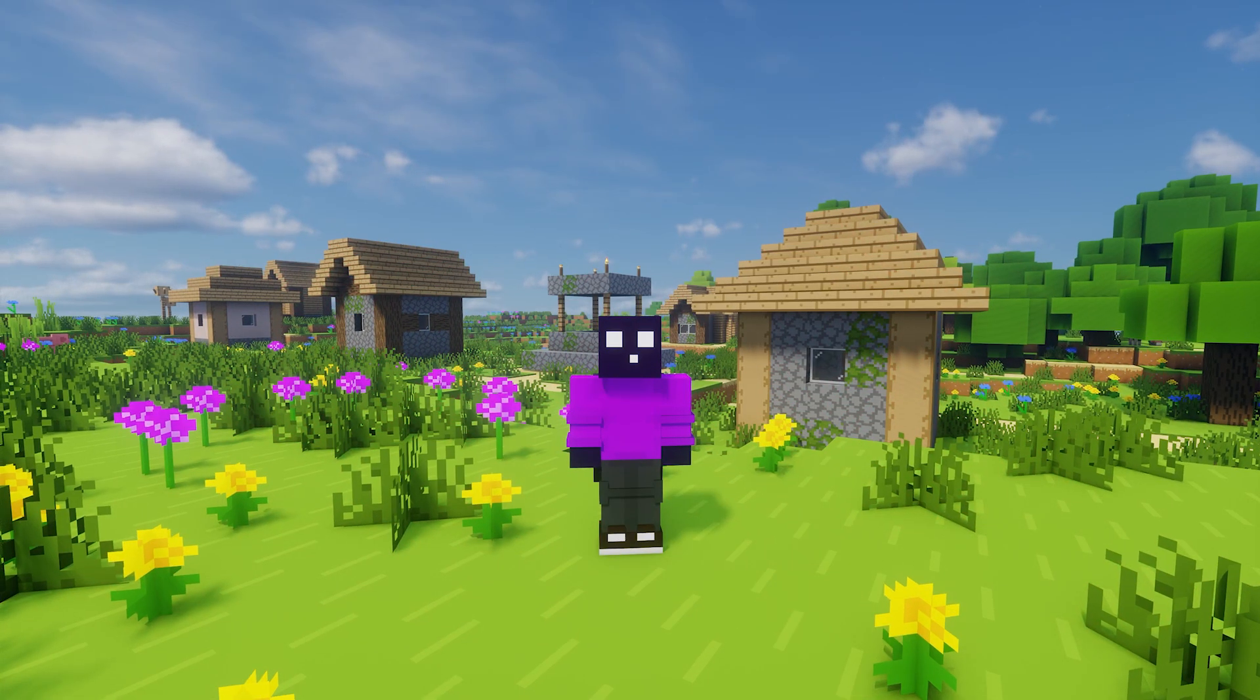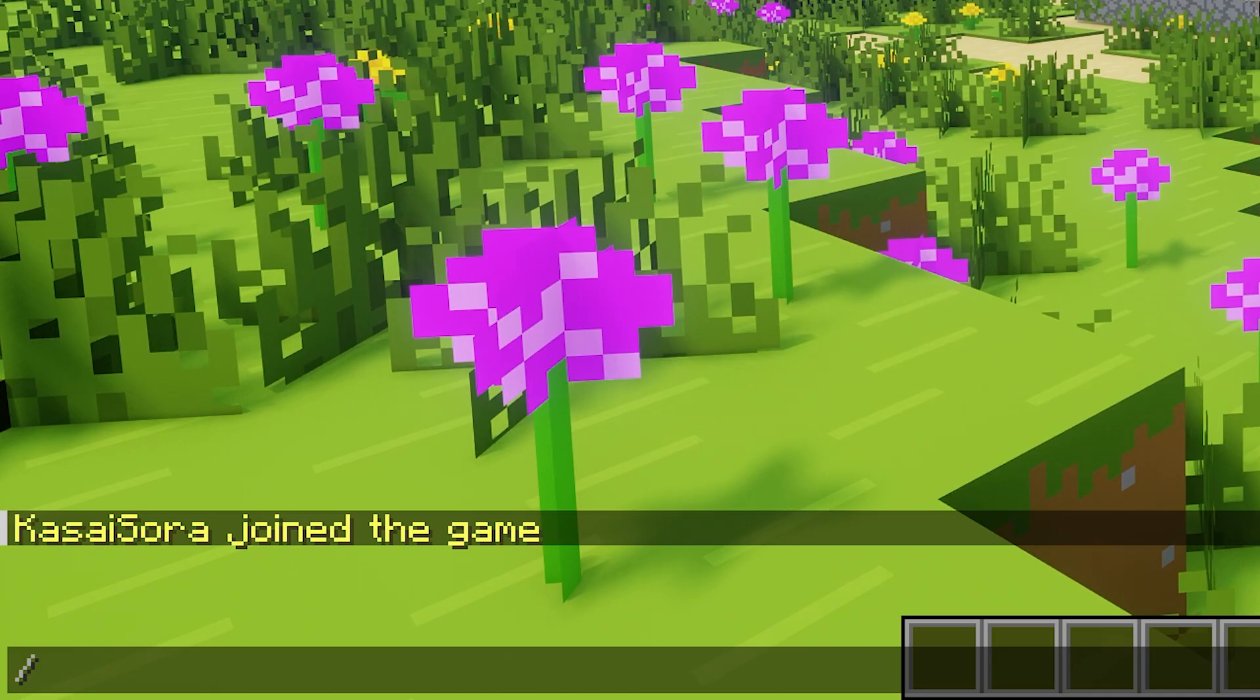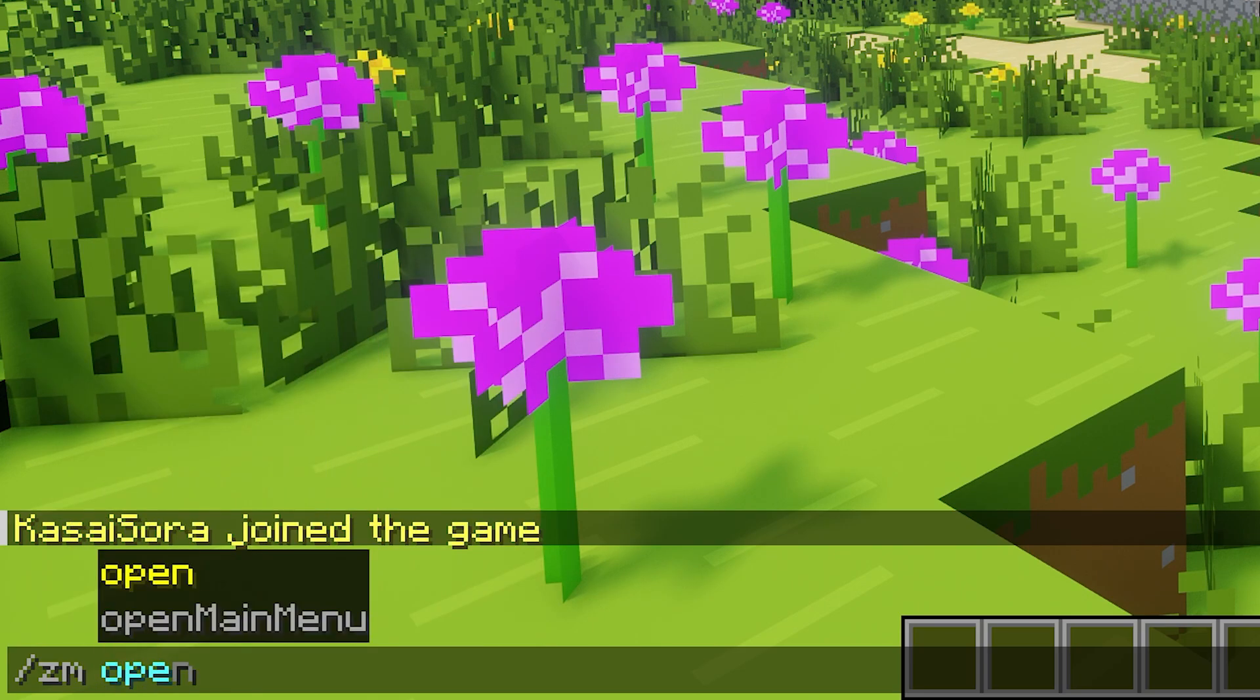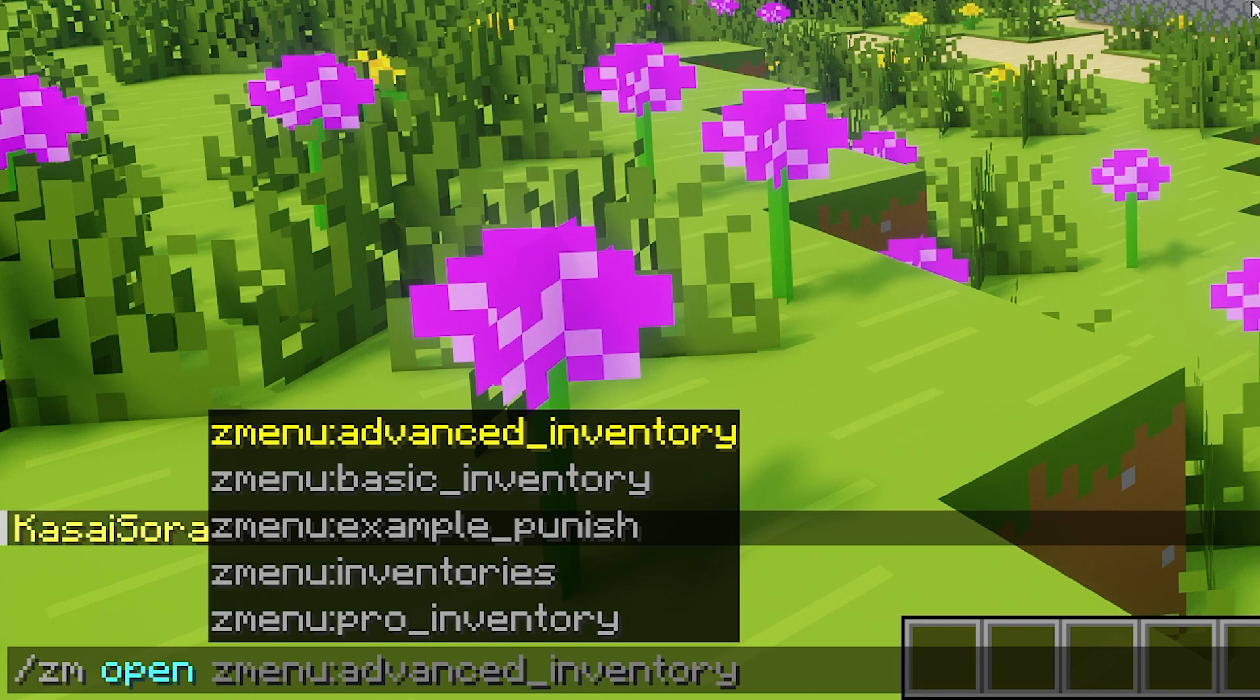After that, when you join your server again, you will know that the plugin is successfully installed when you can type slash ZM and a bunch of commands show up. Now when you use the command slash ZM open, you will immediately get some basic menus that the plugin comes with. Now these function as examples to show what the plugin is capable of.